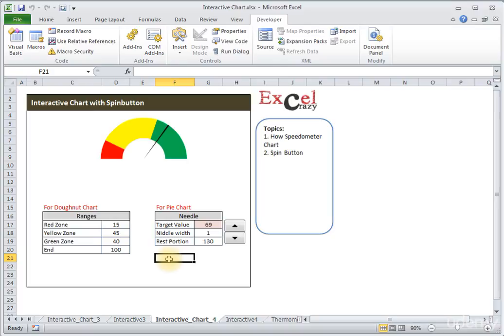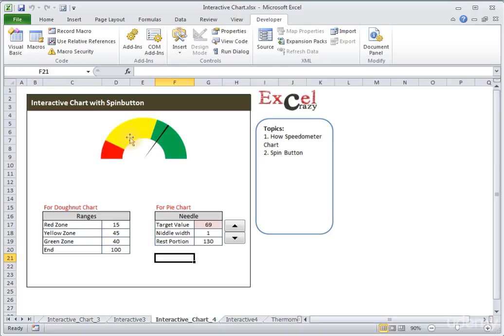In the first step we will learn how to create this chart, and in the second step we will learn how to connect this spin button with the target value so we can reflect this needle between the red, yellow, and green zones. Let's go ahead and perform this exercise.